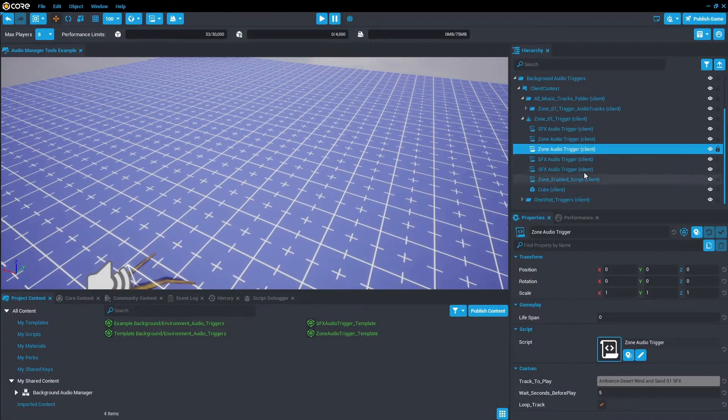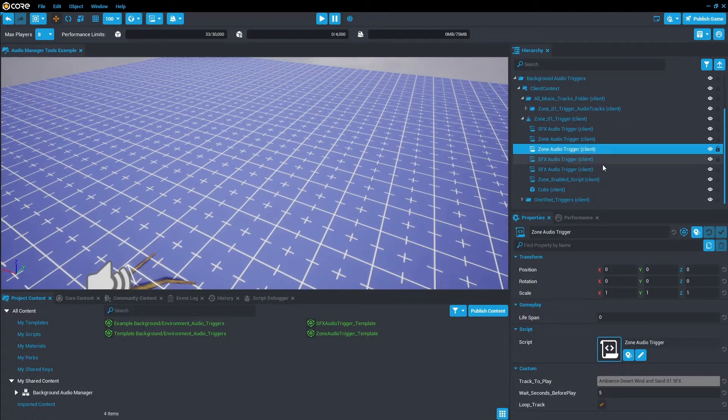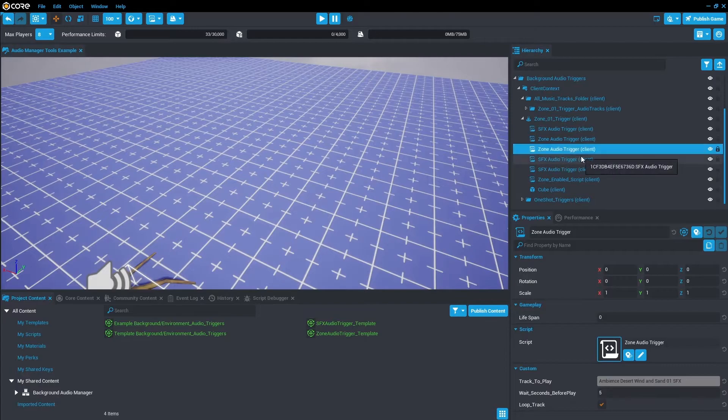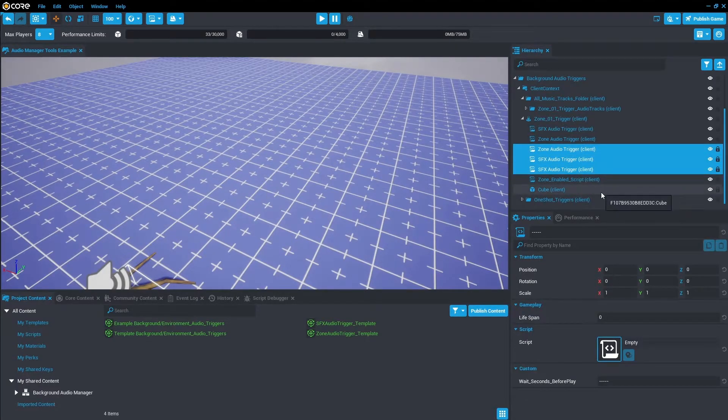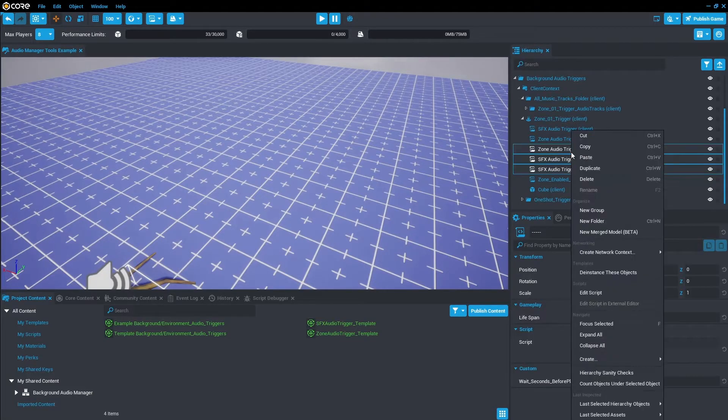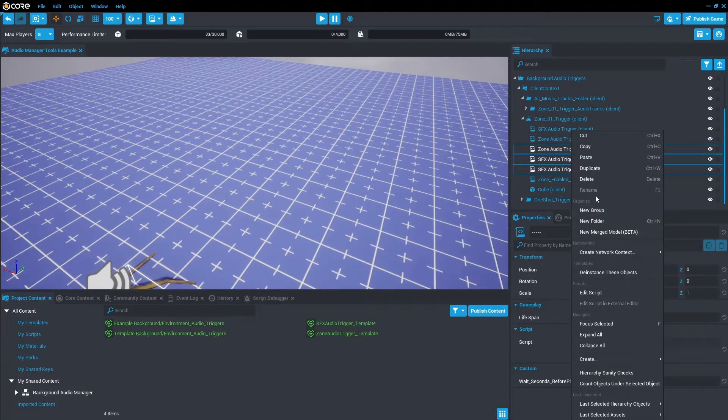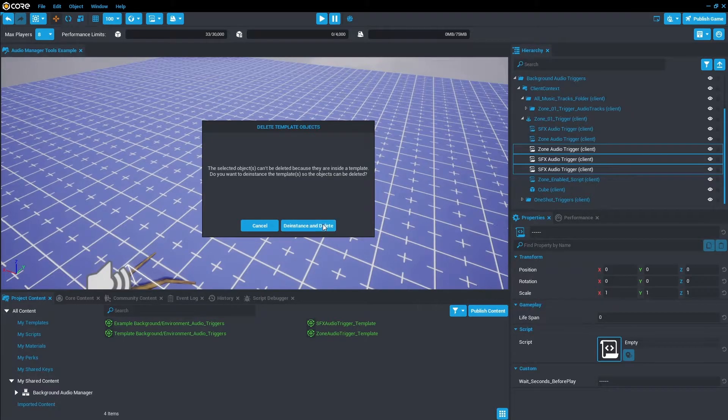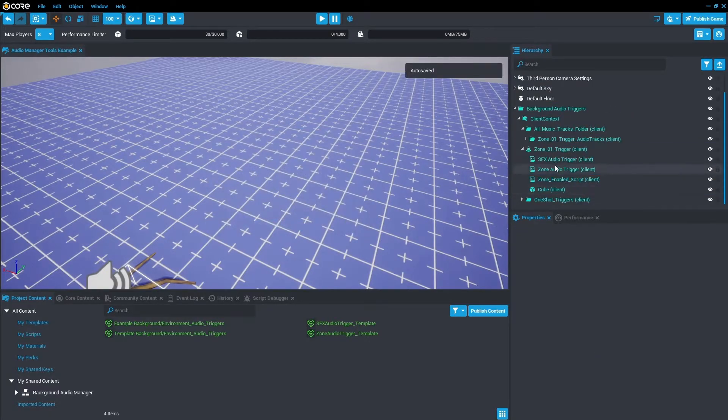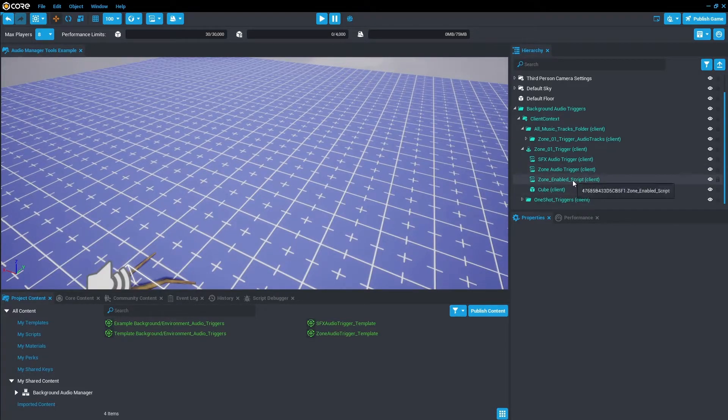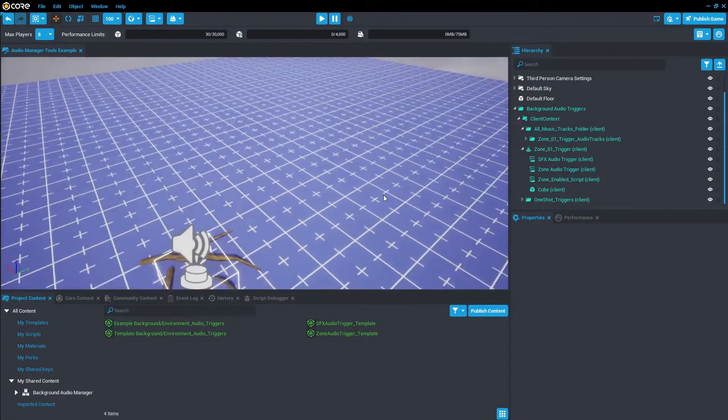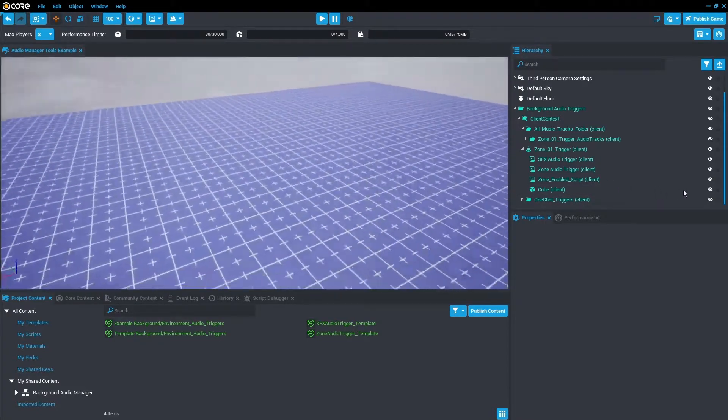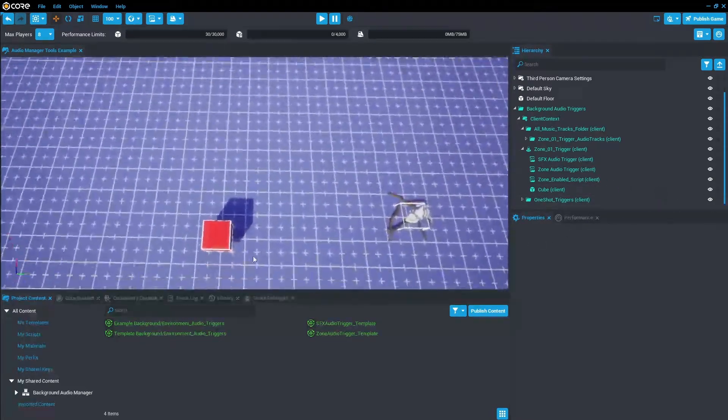Now that we've briefly looked at the folder structure, let's actually start changing things to make our own trigger. So go ahead and delete in the Zone 01 Trigger any duplicates. In this case we want to get rid of the Zone Audio Trigger, Sound Effects Audio Trigger, Sound Effects Audio Trigger here, and just those three. So right click and then we'll delete. The instance is delete, that's fine.